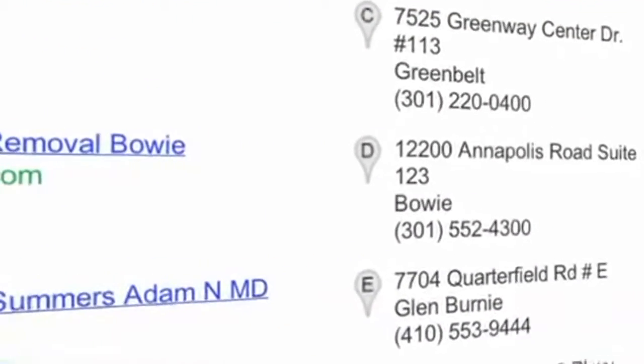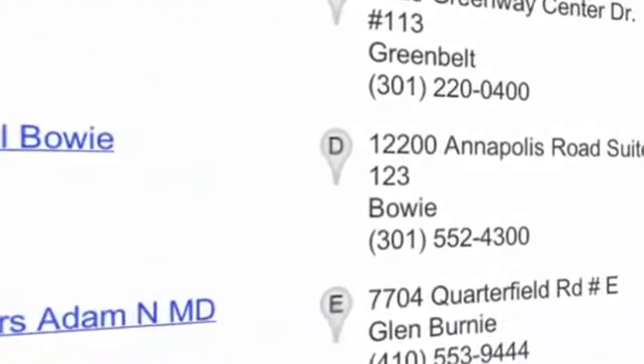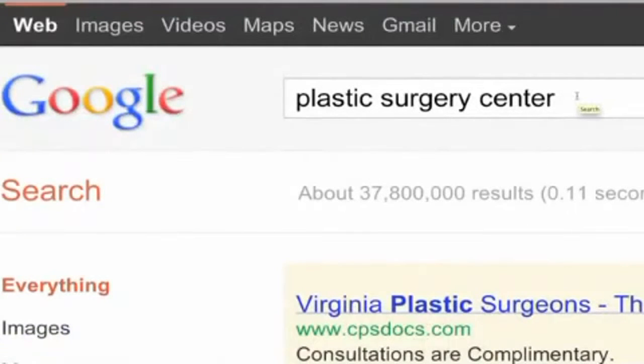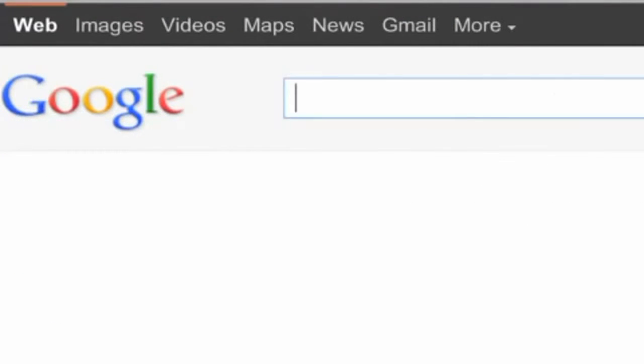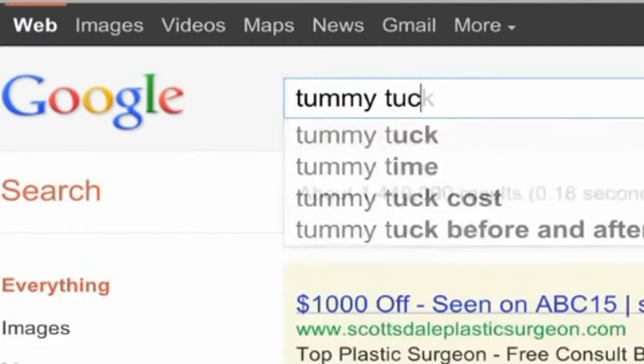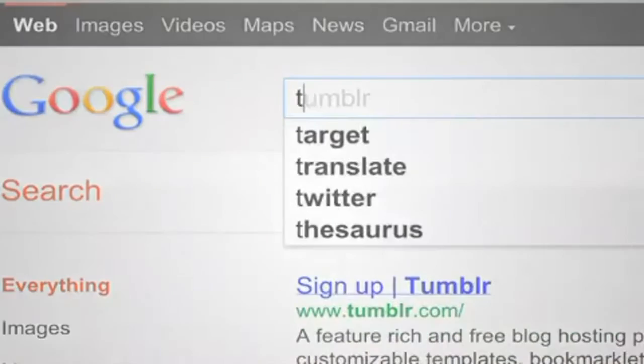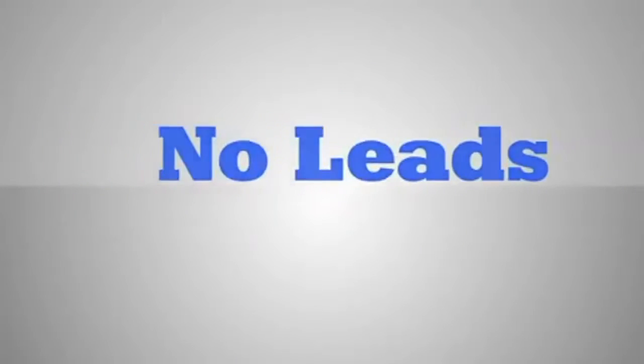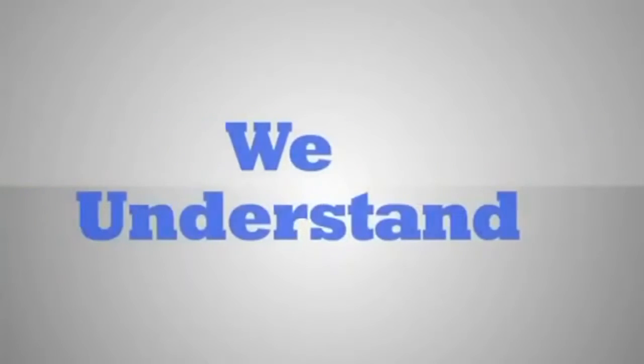Prospective patients are searching for plastic surgeons all day, every day. If you can't be found by those searching, you'll get the same result: no leads.